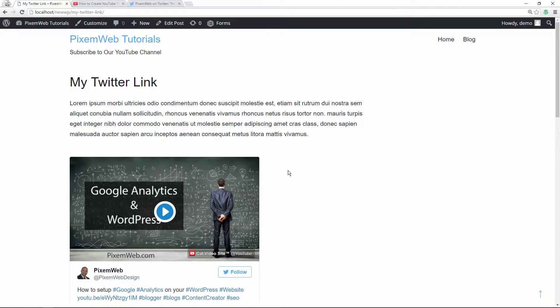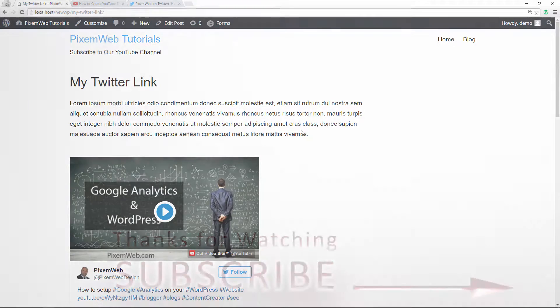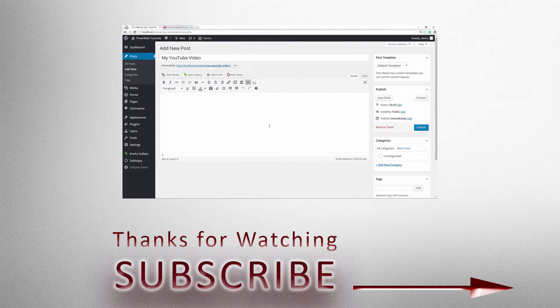Hopefully you enjoyed this episode where I covered how to embed a Twitter link inside your WordPress powered website. If you did, give us a thumbs up, and don't forget to share your comments, thoughts, and ideas down below. Also subscribe, because in the upcoming episodes I'm going to show you other ways to manage your WordPress powered website and how to really take your online marketing to the next level.